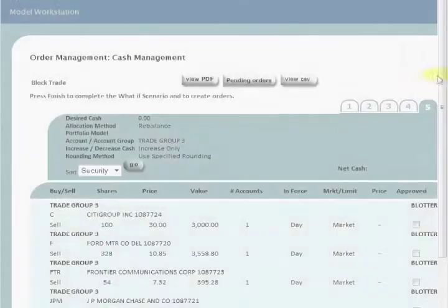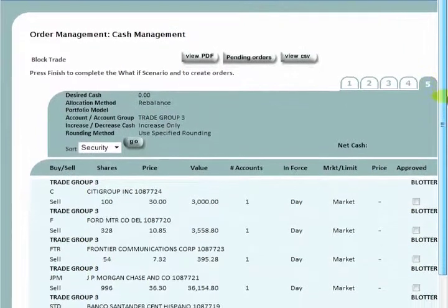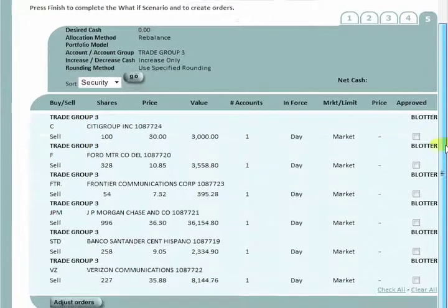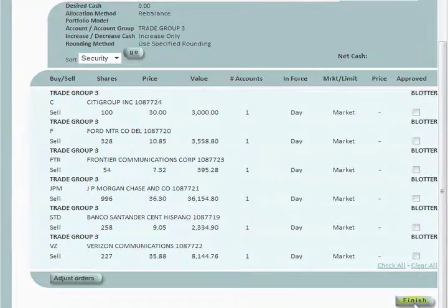From here, traders progress to the final tab to review the generated orders, where they can be modified, saved for later use, or approved for sending to the executing brokers.